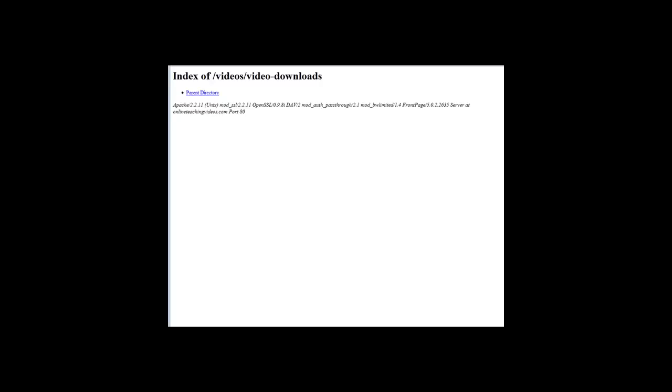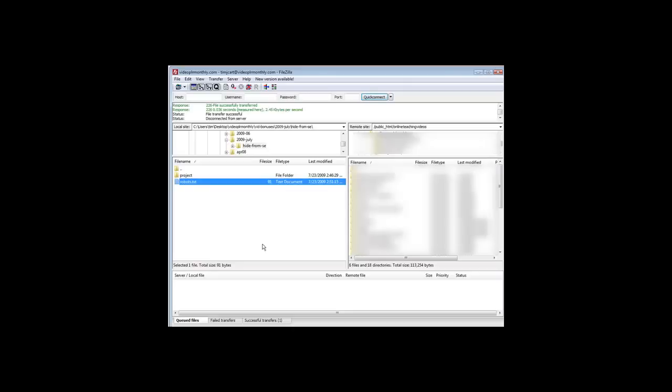If they key that into their browser and they hit enter, it brings up whatever is in that directory. There happens to be nothing in it at the moment because I just created it for this example, but you see that they can actually see the content of your video downloads directory and they could swipe your files out of here.